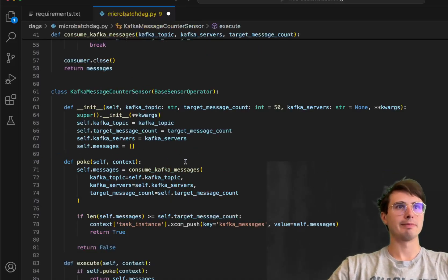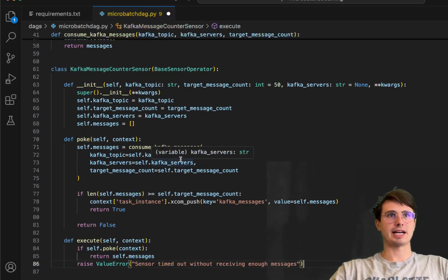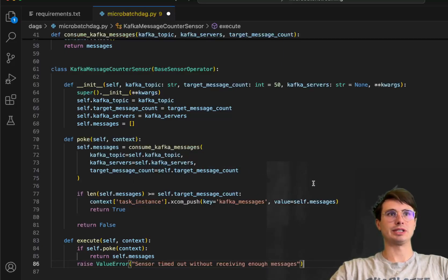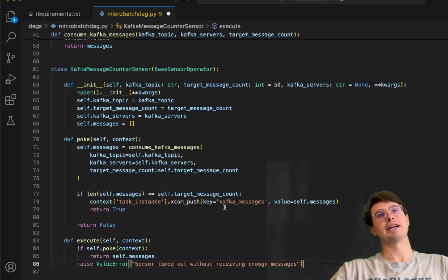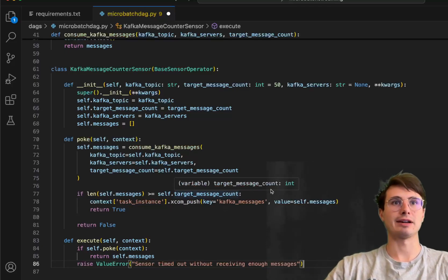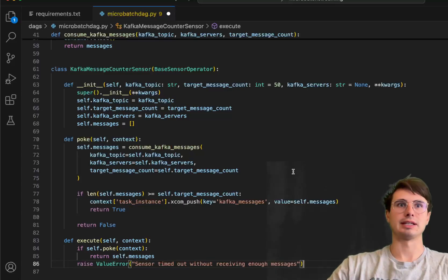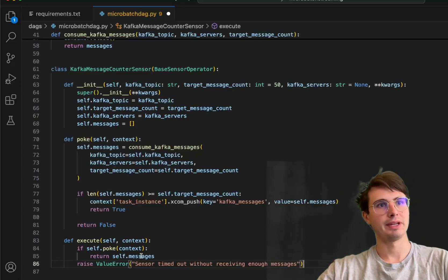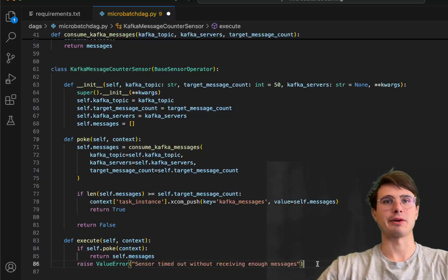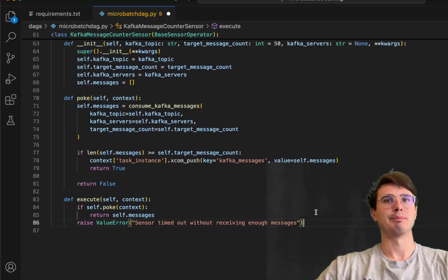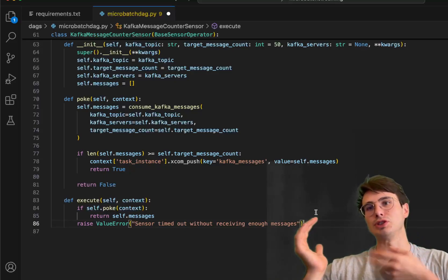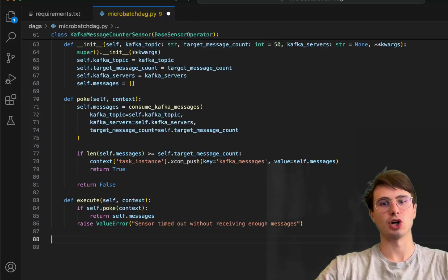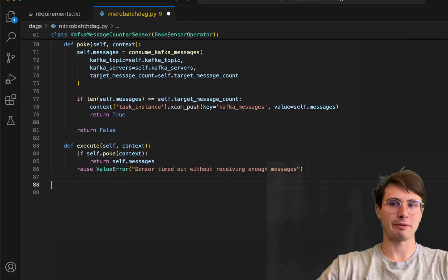And then we also have poke. So this is going to poke that Kafka topic, check, hey, has it reached our target message count? Once it reaches our target message count, then push those messages downstream under the key Kafka messages into our task, which is actually going to consume them. And then also, if it times out that we're receiving enough messages, you'll receive that as well. But because we're using the reschedule method to use the deferral operators, it's not really going to be relevant because it'll just always keep rescheduling itself rather than actually timing out.